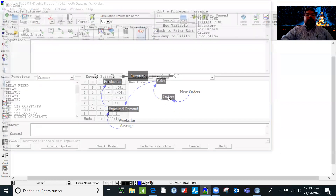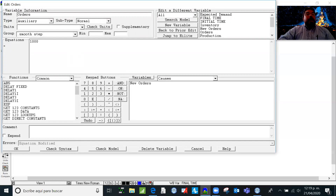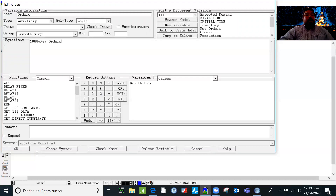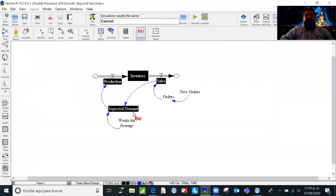Orders are going to be defined as 1,000 — that's the actual amount of products that we are able to sell — and we're going to add new orders. So from week one to week nine we are going to sell 1,000 units, and from week 10 and so on we are going to sell 1,100 units.